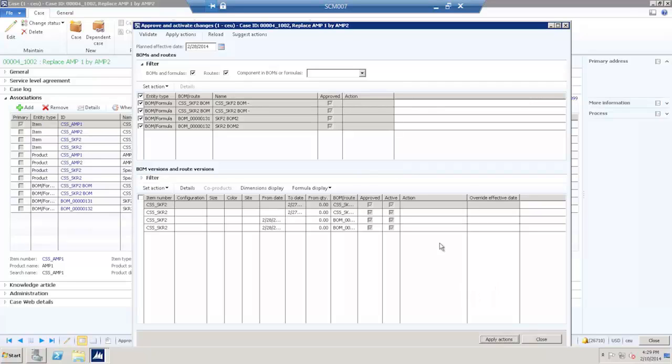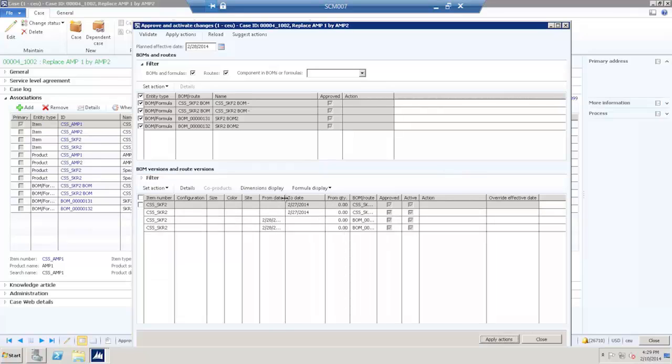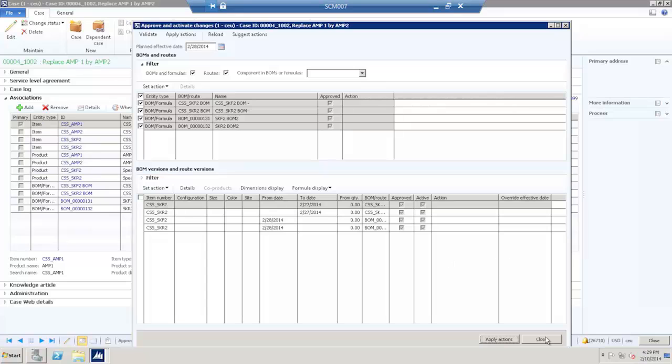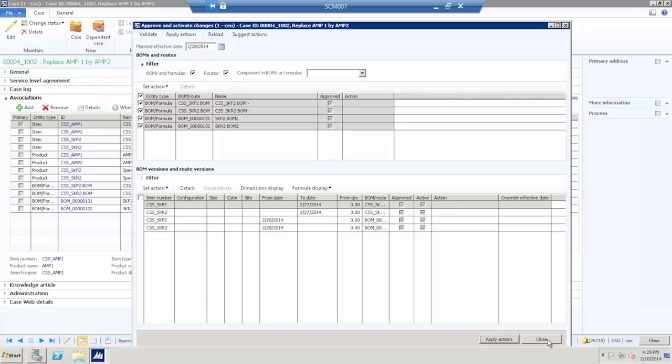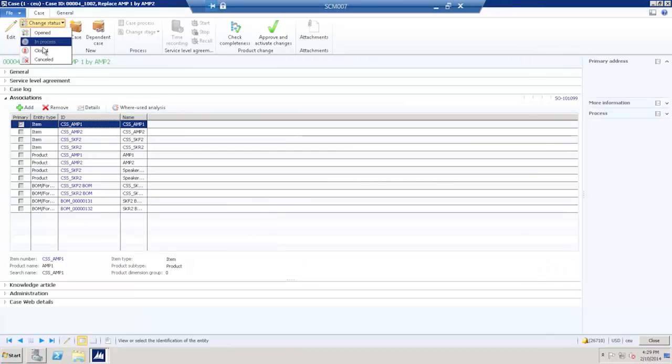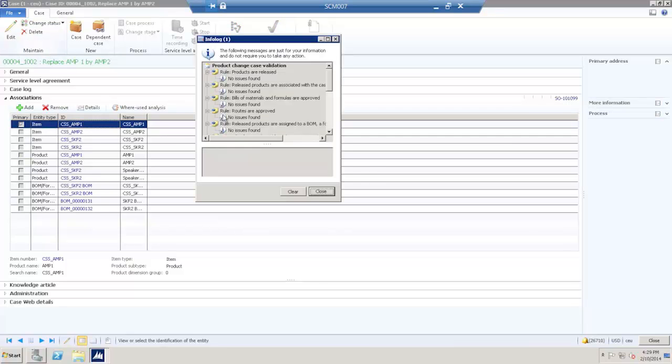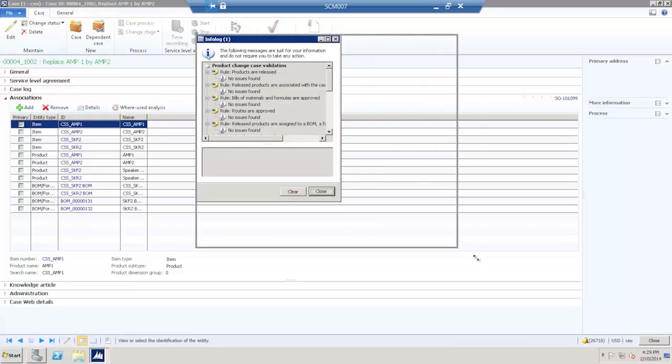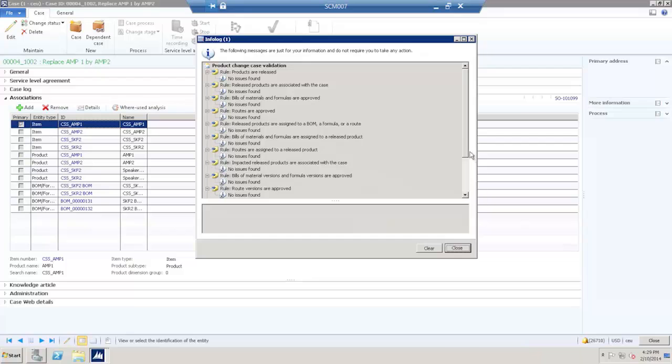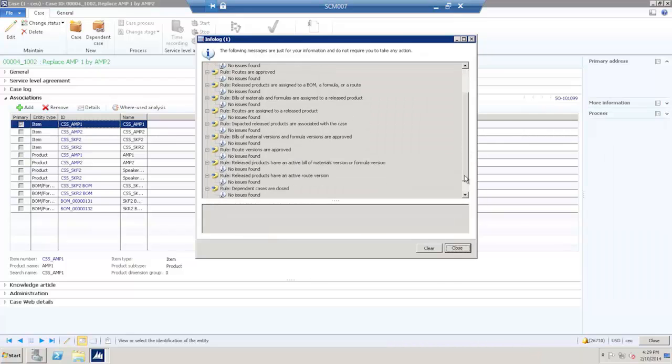Now all BOMs and BOM versions are approved. The old BOM versions have been expired and the new BOM versions have been activated. I am now ready to close the case which concludes the work on the case. This runs another check on the consistency of the case against the case rules.